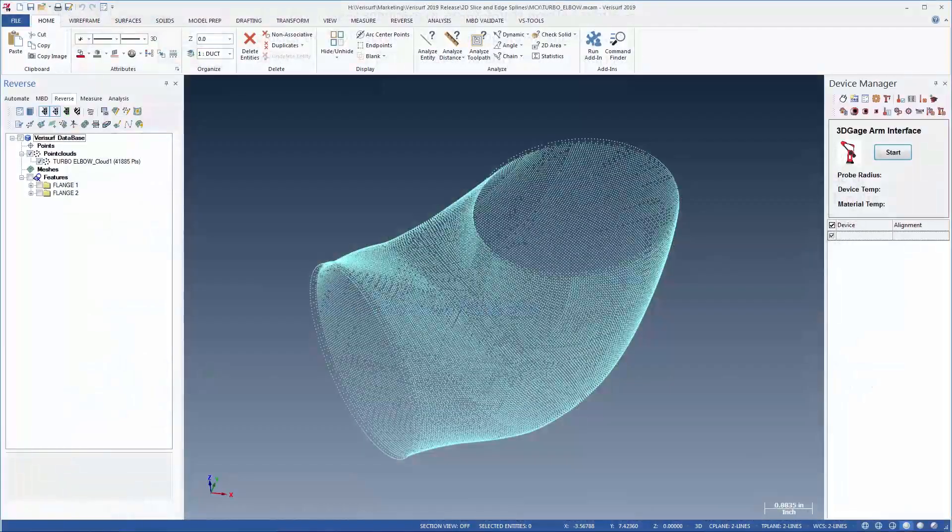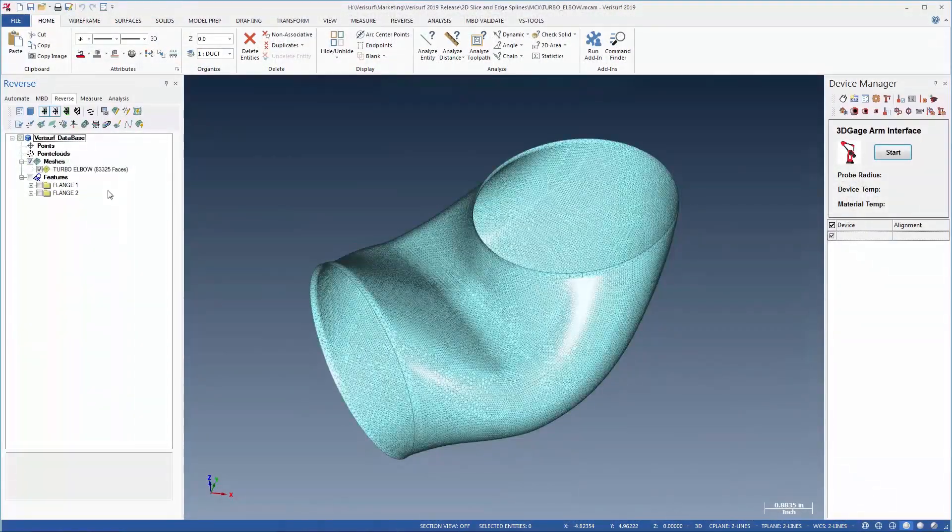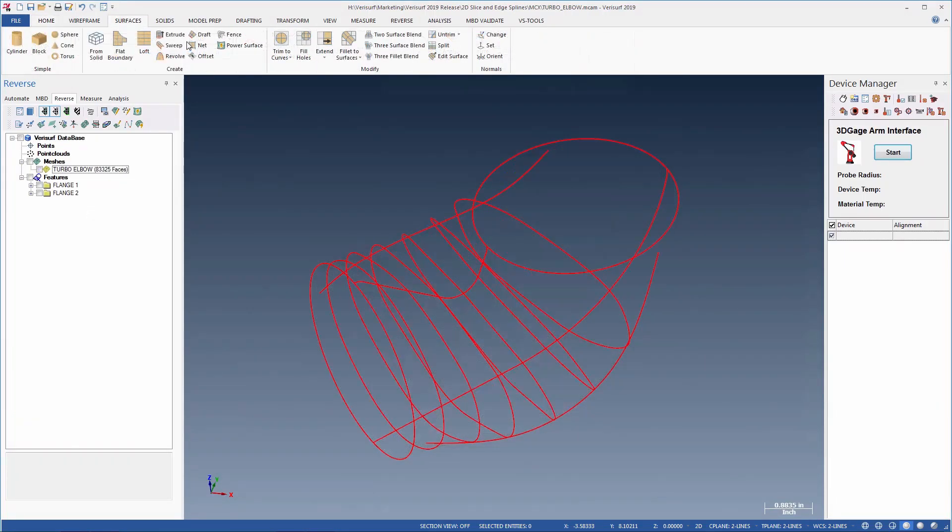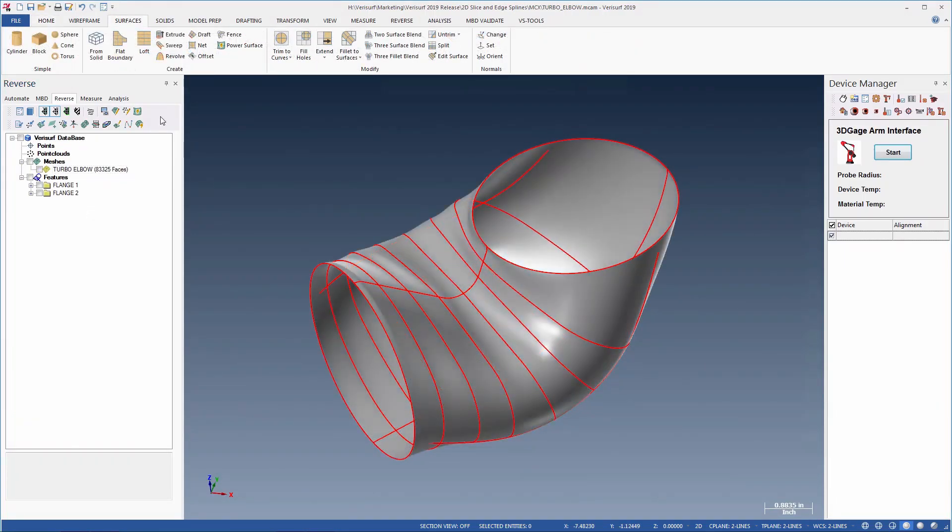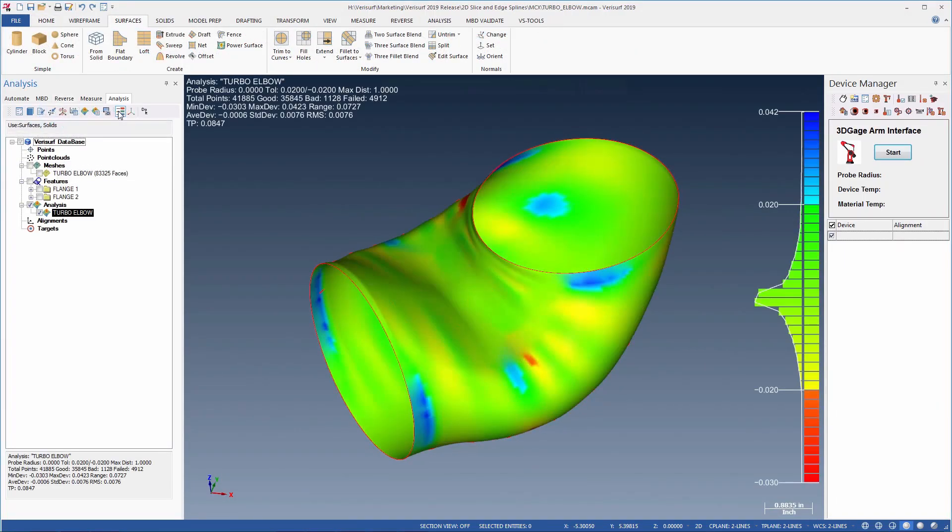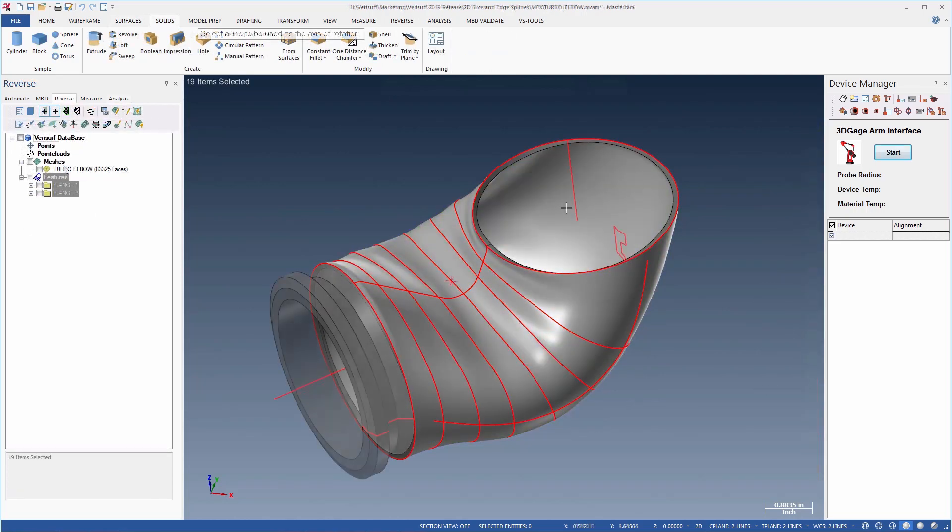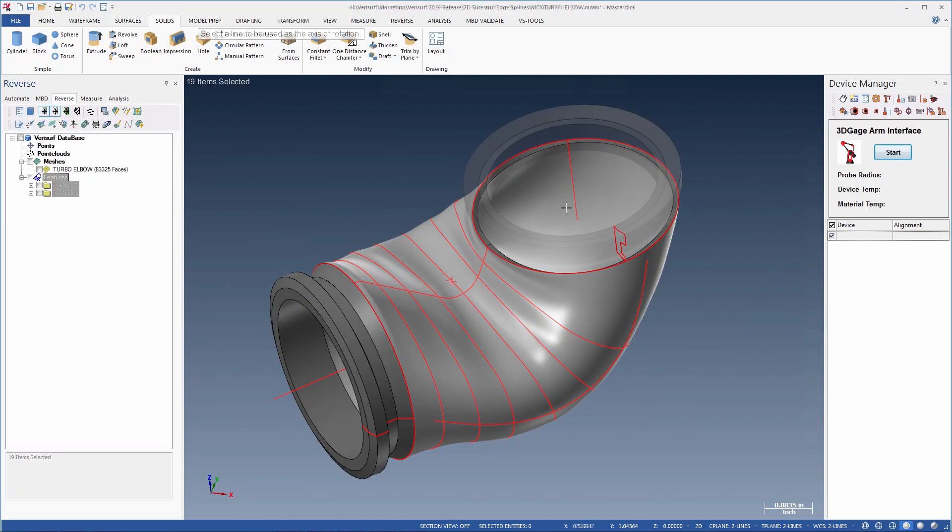In this video, which is part of a series demonstrating the new functionality, we'll see how the new two-dimensional slice and edge spline tools make it easy to create a surface from a mesh.